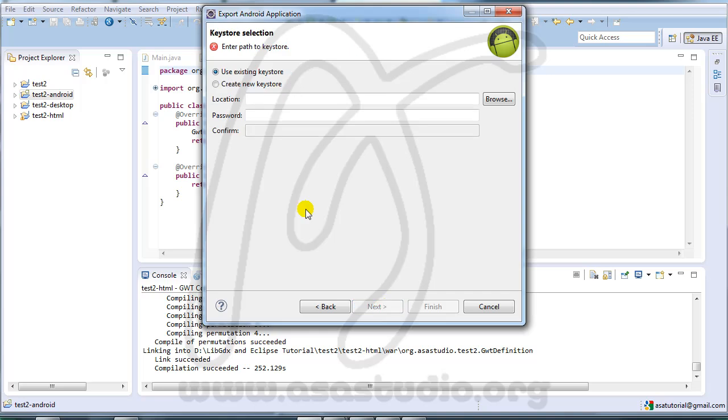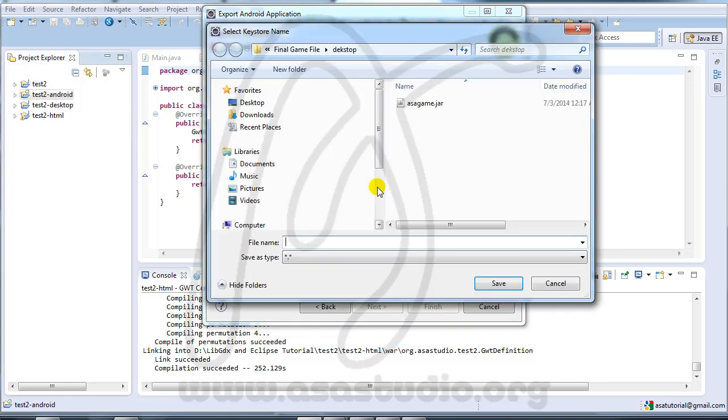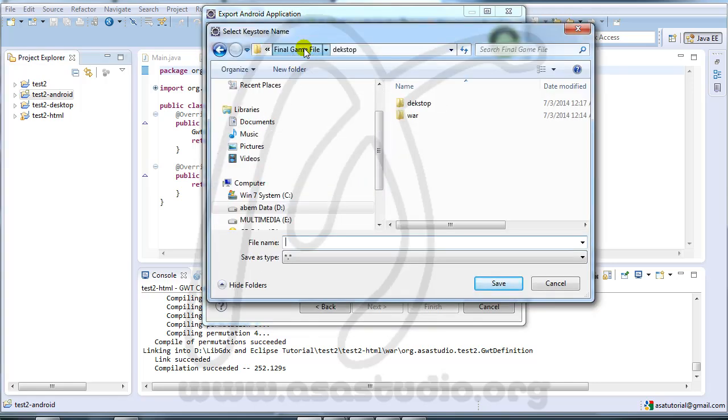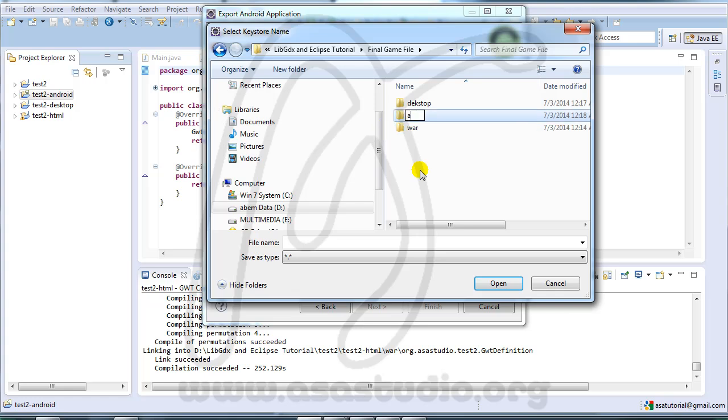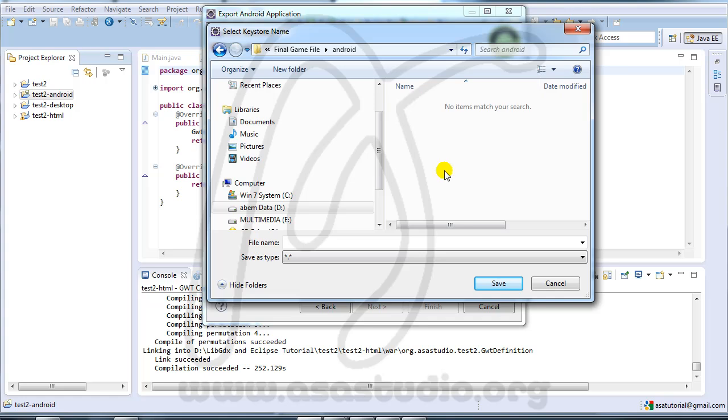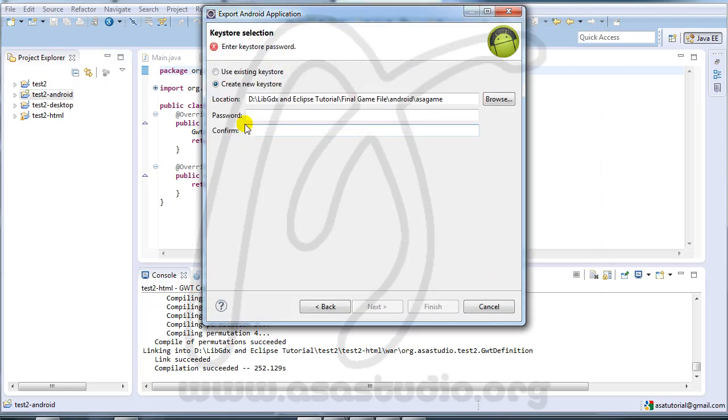Here we need a keystore. I don't have a keystore, so this time I'll create a new keystore. Location, browse, and I need a folder again. Android maybe. Open and game test. Hasha game and save. Here I need a password: one two three four five six.